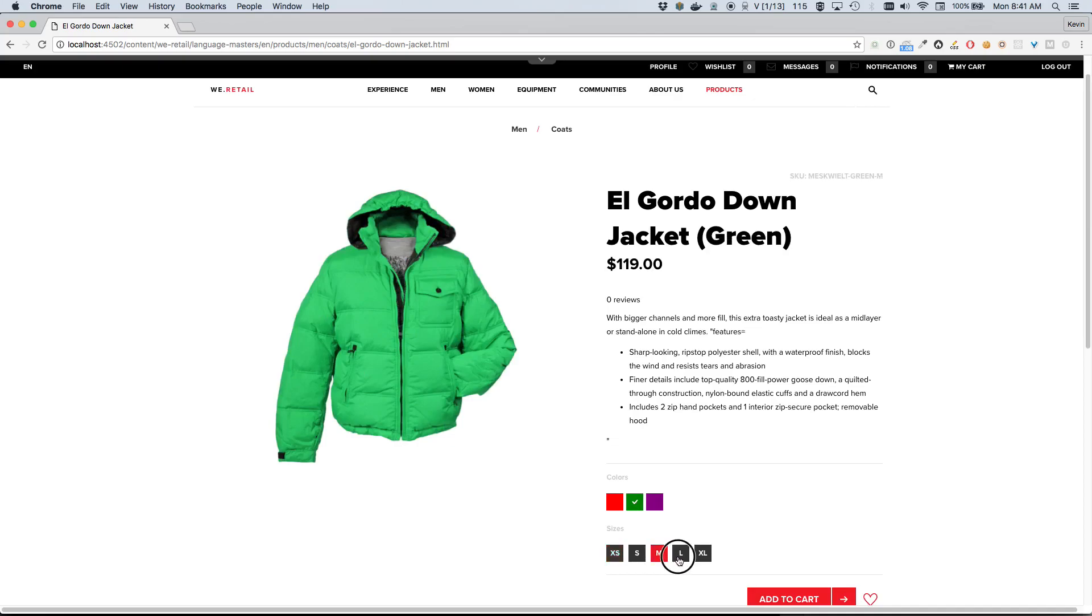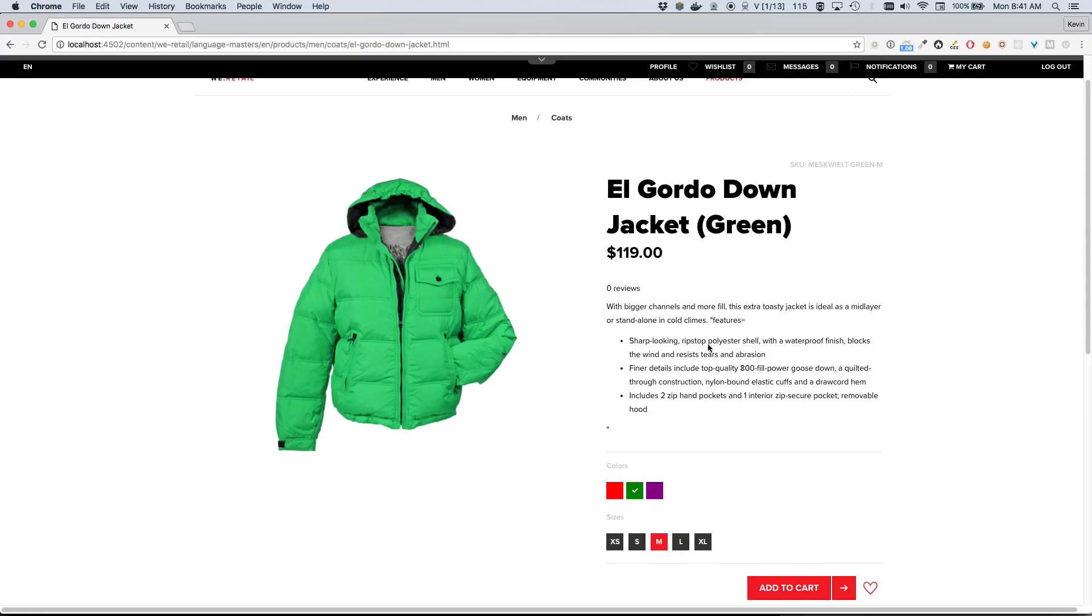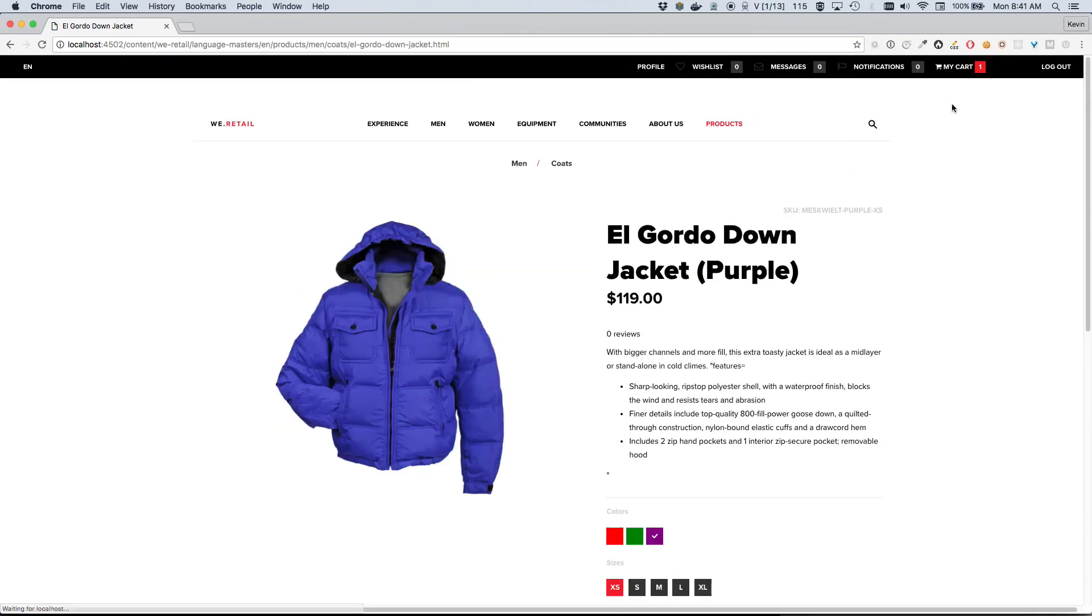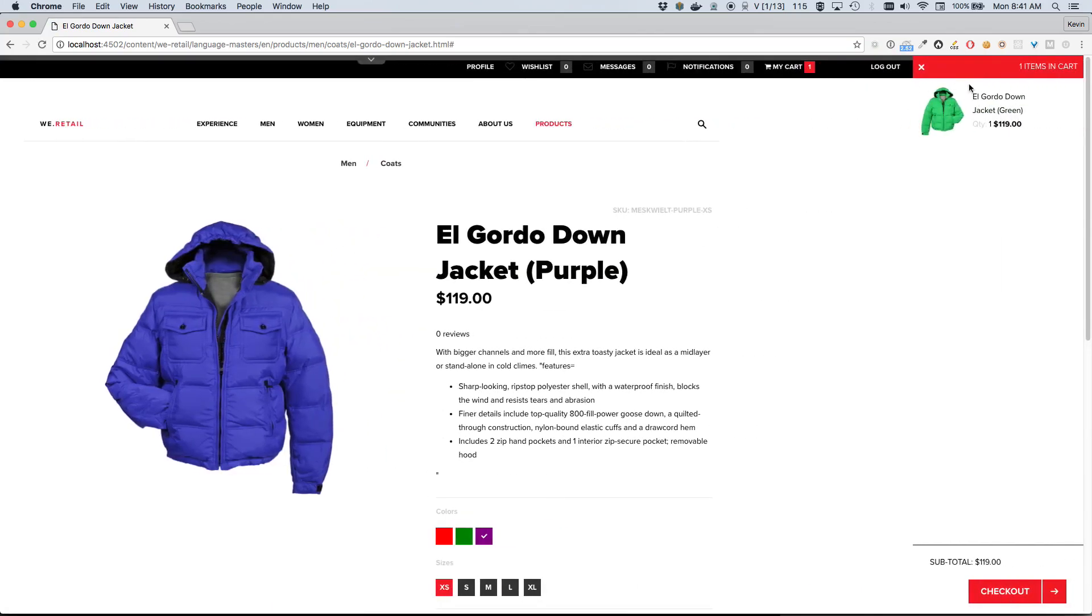I need - I'm probably somewhere between a medium and a large, but it looks like the price, as you can see here, is a little more expensive for the large. So I'm just gonna go ahead and grab the medium. I think I'll make myself fit and save the eleven dollars there. I'll go ahead and add this product to our cart now.